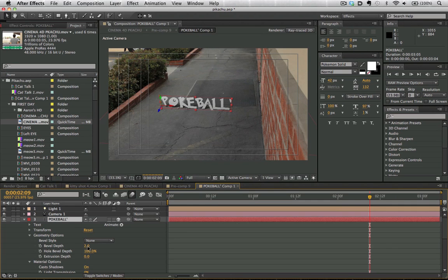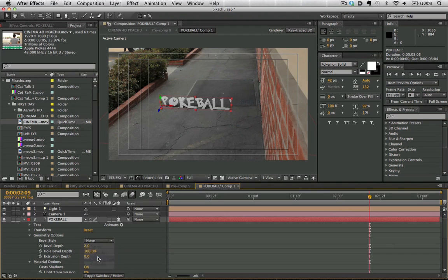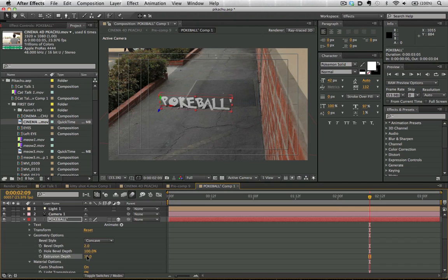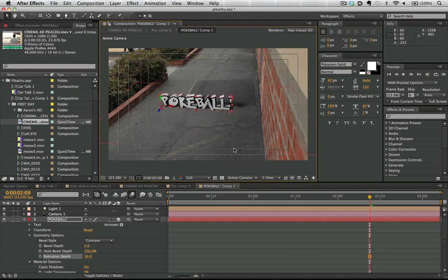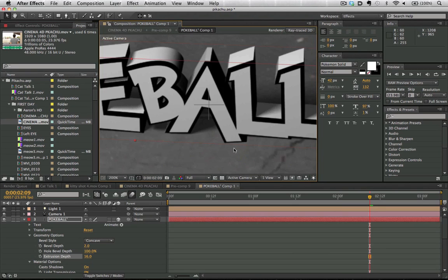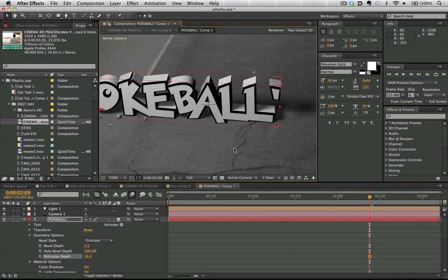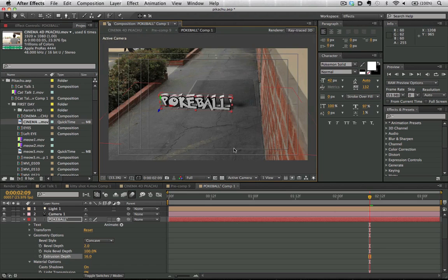Now we can go here and extrude our text as well as add a bevel. You can mess around with these settings here, but I'm going to go ahead and input some sample data into these extrude settings to extend our Pokeball text out into 3D space. Okay, so our scene has now been rendered and we can see that the text has been extruded into 3D and we've added that shadow on.